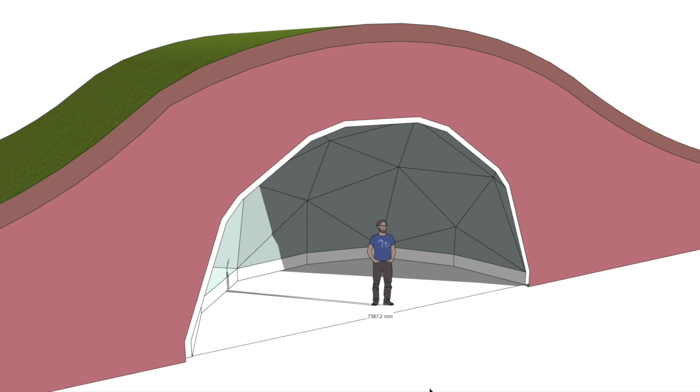Okay, today we're going to have a look at building domes underground. I oftentimes get asked if the plans that I provide are suitable for building a structure and then covering it in soil and putting some grass on it, so it's effectively underground. Will it take the weight?